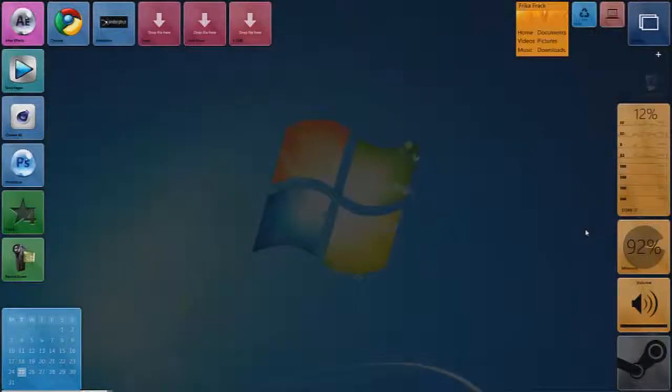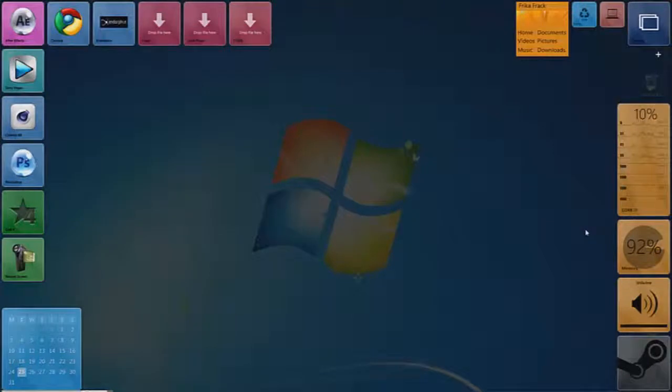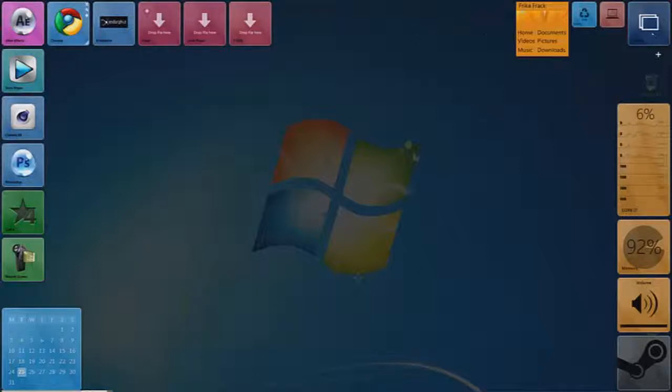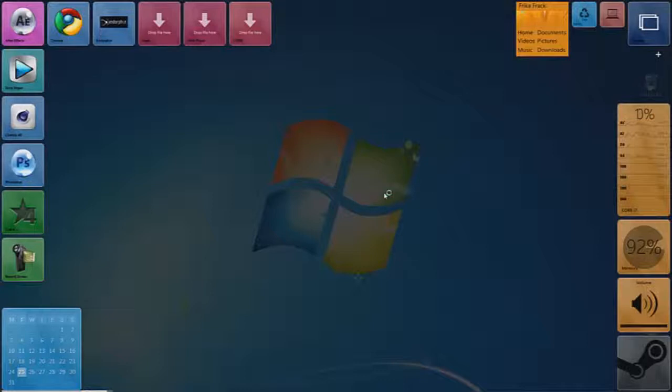What is up guys, it's your boy Rez and here we go. We got another awesome tutorial. This is gonna be an After Effects tutorial and what we're gonna do is we're gonna open up our After Effects.